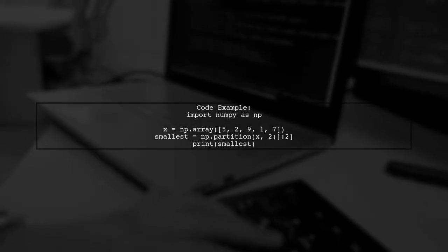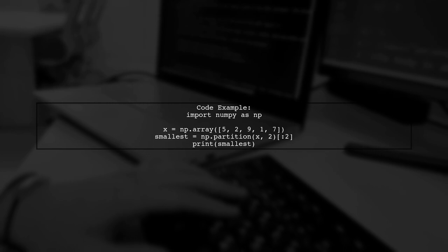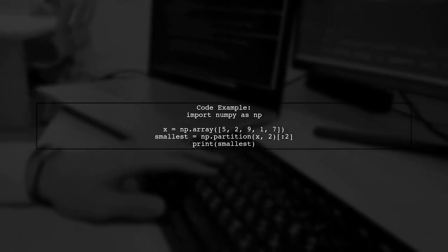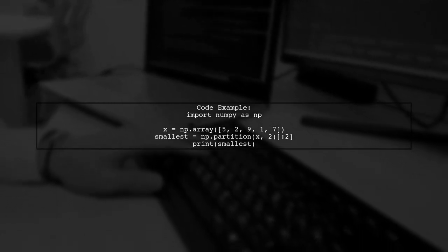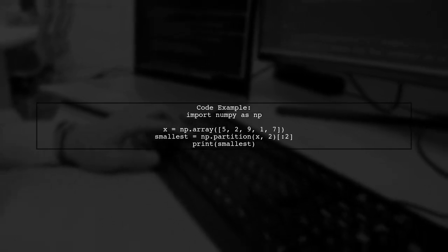Here's how you can implement this. First, import NumPy, then create your array. After that, use np.partition to get the two smallest values.